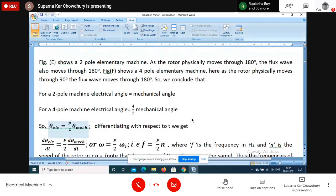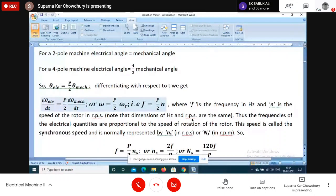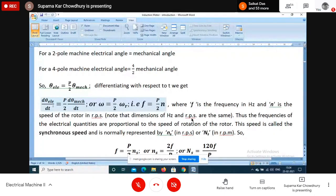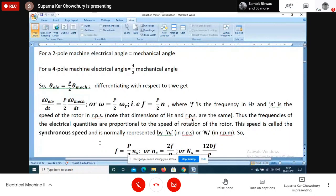P is the number of poles. Differentiating: d(theta_electrical)/dt = (P/2) × d(theta_mechanical)/dt. Here d(theta_mechanical)/dt is omega_r (rotational speed) and d(theta_electrical)/dt is omega (frequency of alternation). So the frequency F = (P/2) × N, meaning frequency depends on both speed and number of poles.